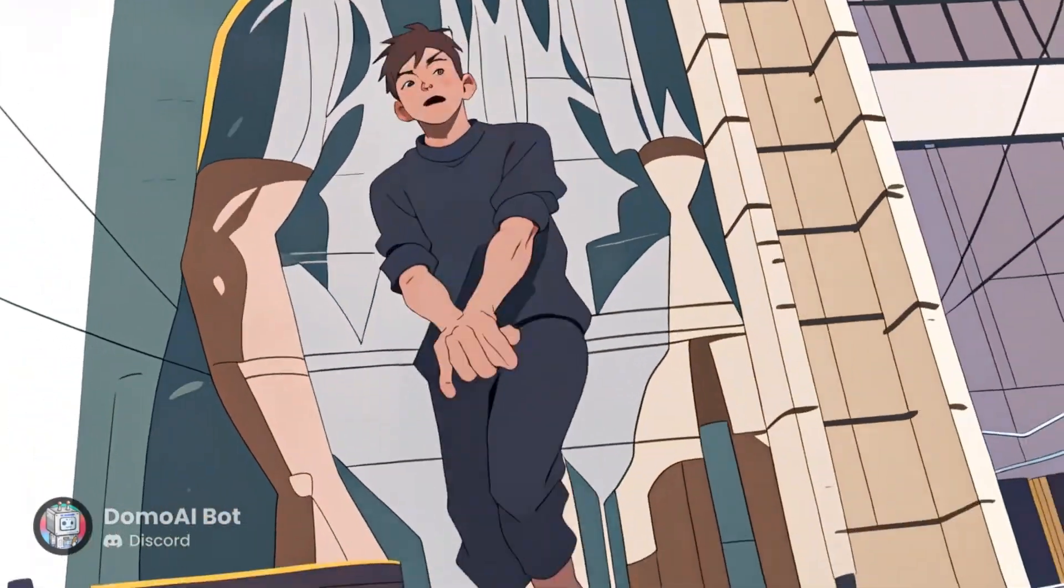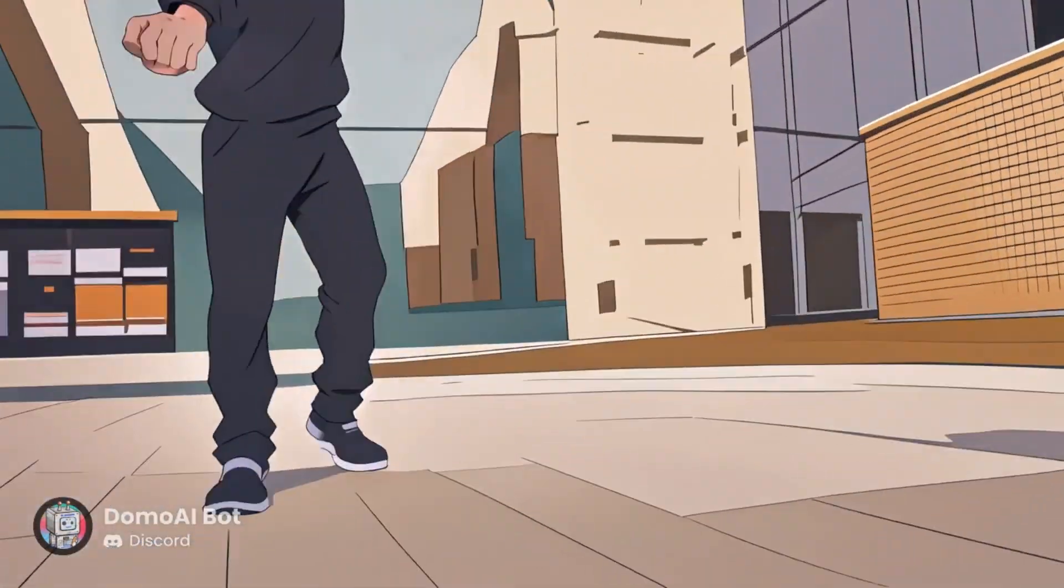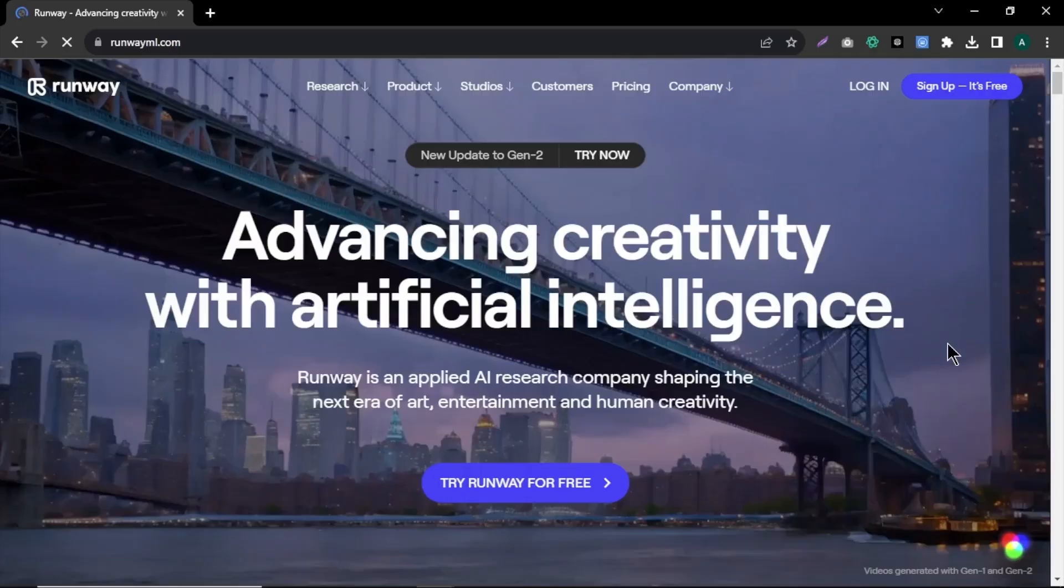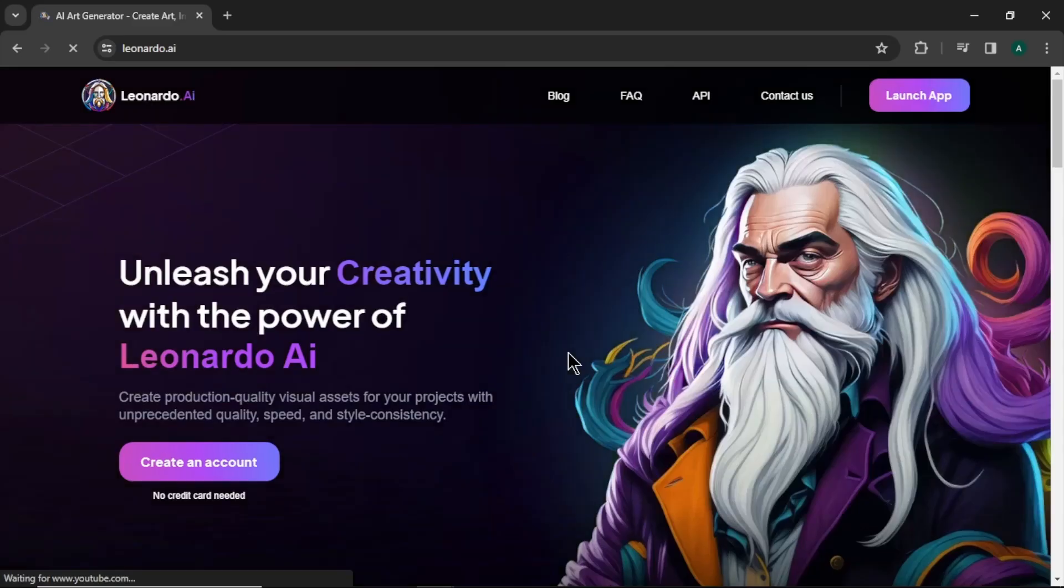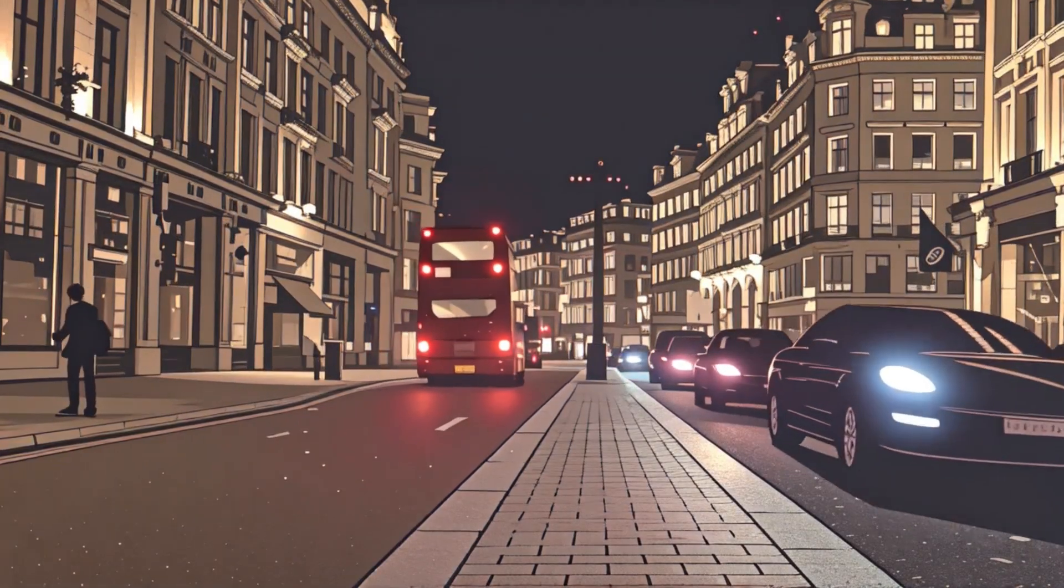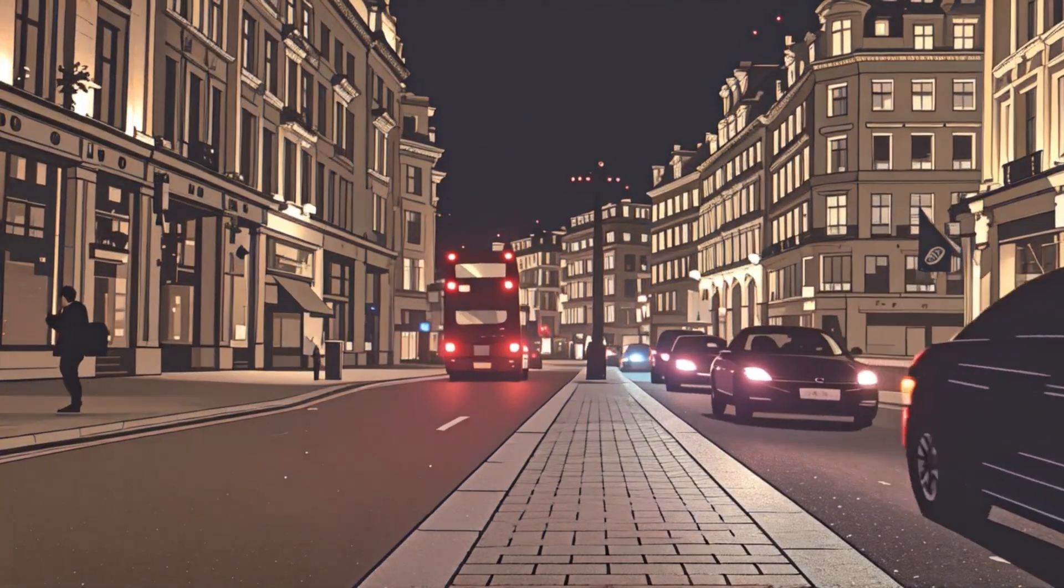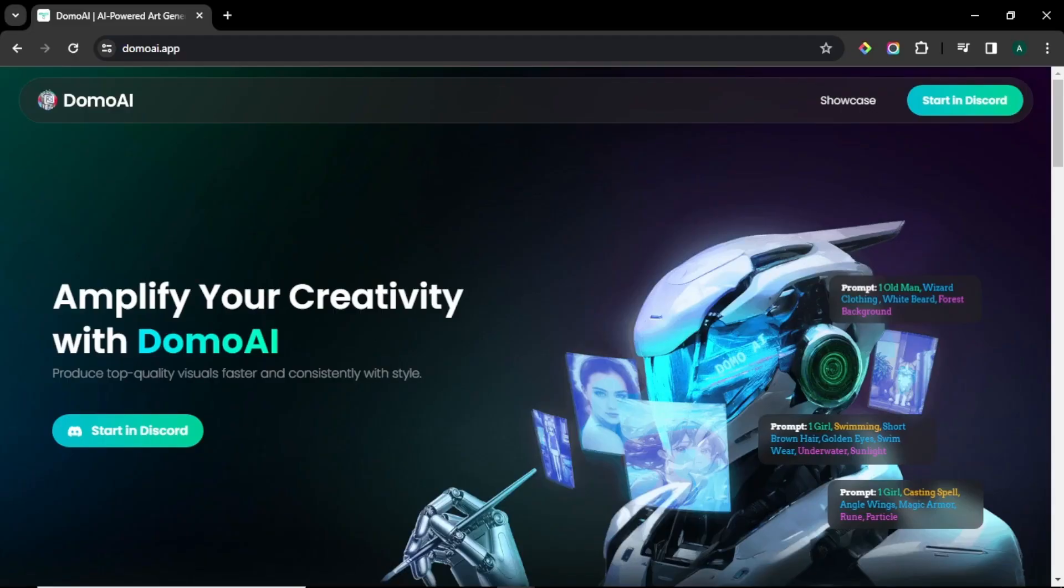AI video and image creation is developing every day. We all know the popular tools like Runway, PicoLapse and Leonardo AI. But we have new all-in-one awesome AI video and image generator called Domo AI.